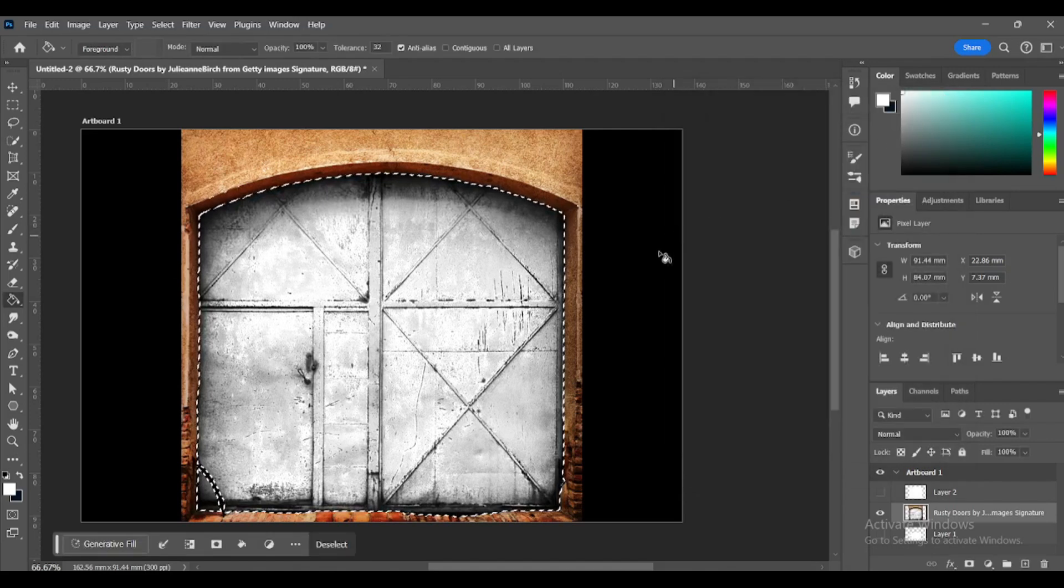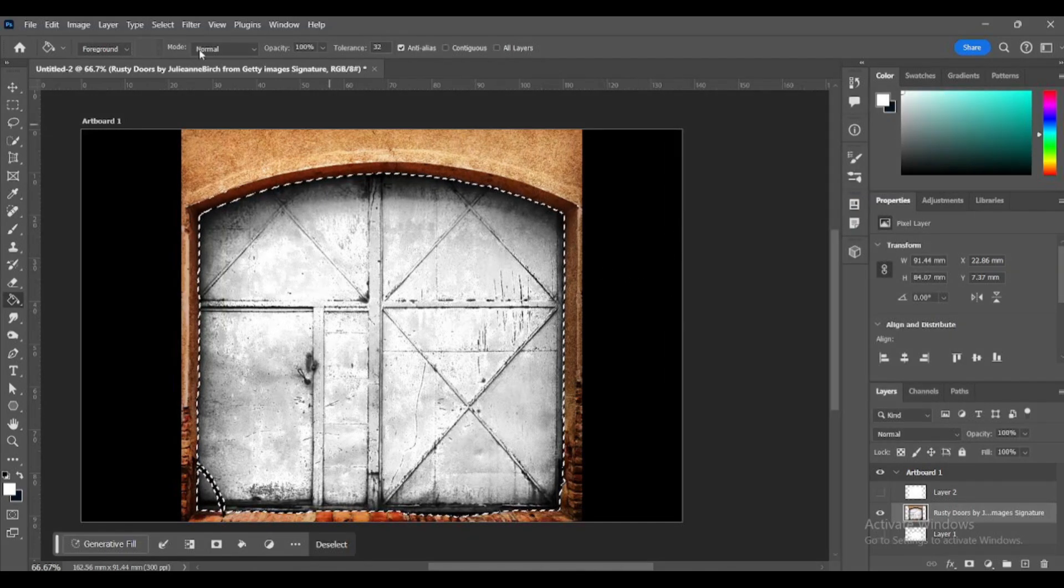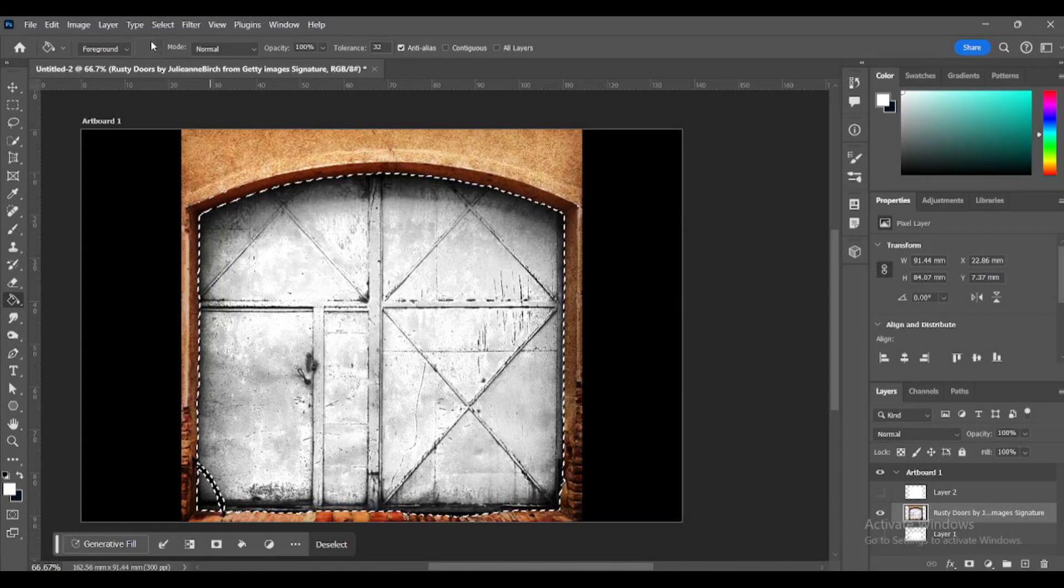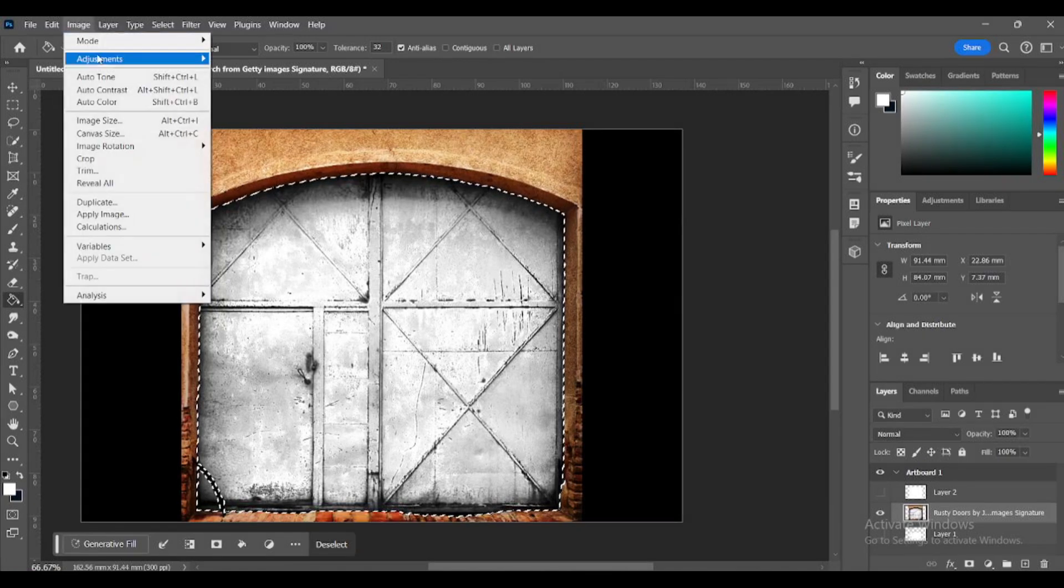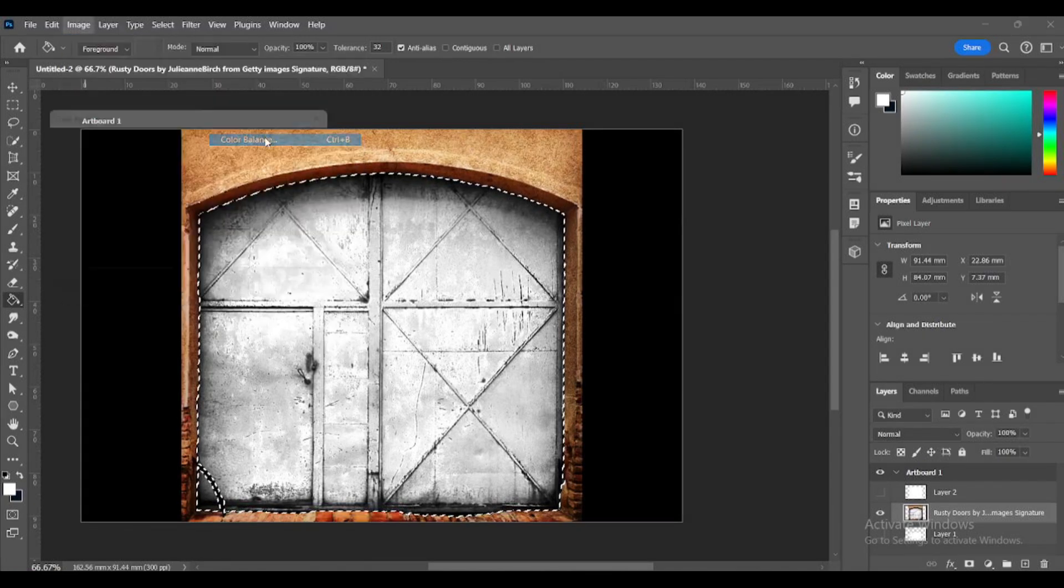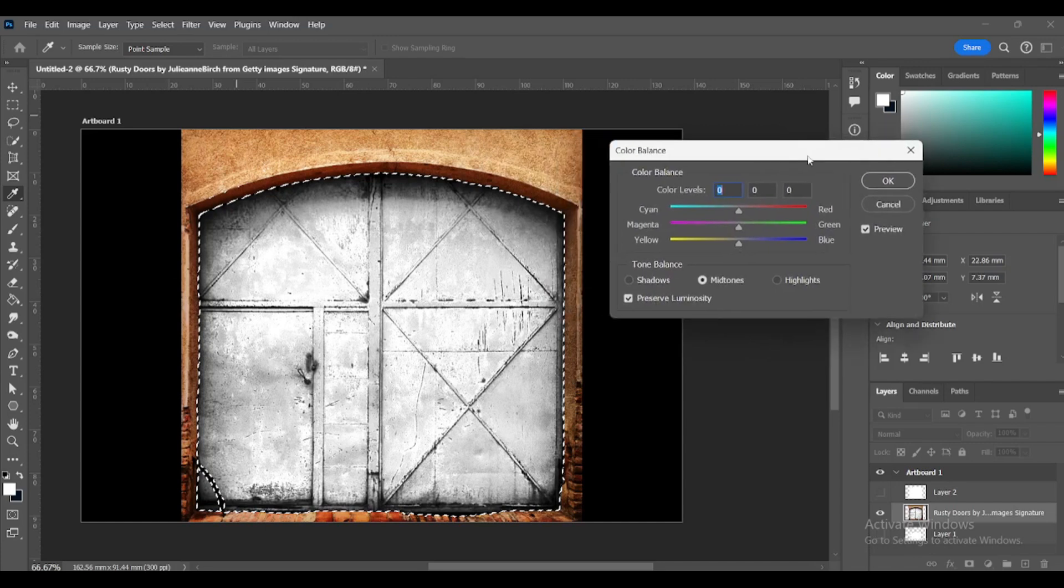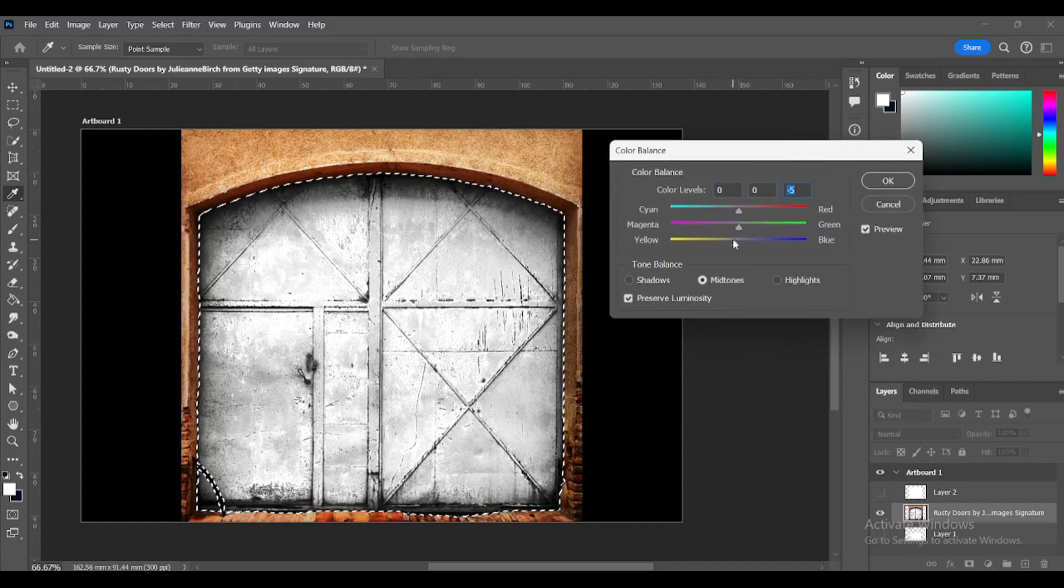Let's restore some of the color to give it some depth. Go to Image, Adjustments, Color Balance. A little bit of yellow and a little bit of red.